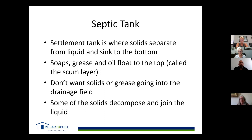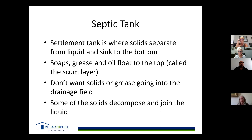The septic tank is your settlement tank — that's where all the solids go and separate from liquids. Greases and oils float to the top, which we call the scum layer. We don't want solids or grease and oils going into the drainage field, because that's where problems start. If solids and grease reach the drainage field, it will start plugging the system. Some solids in the tank will decompose.